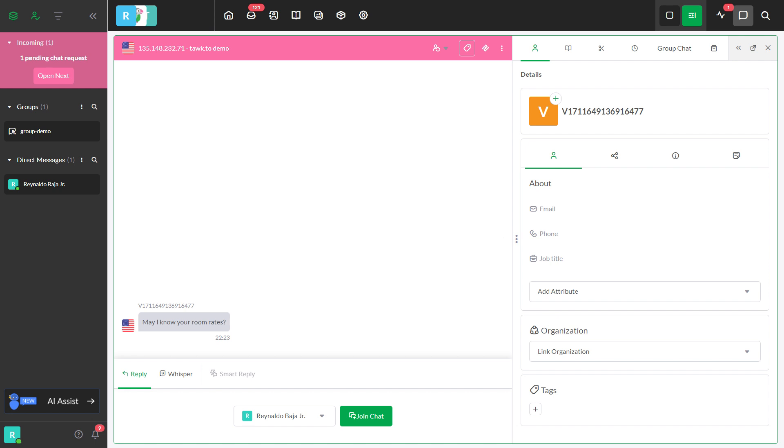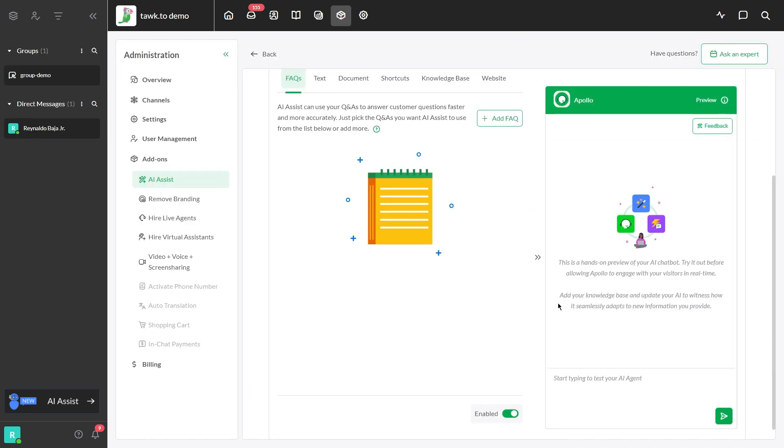The first area is when responding to a live chat. These are data sources used by AI Assist for this purpose: FAQs, plain text, upload document, shortcuts, knowledge base, and website URL.